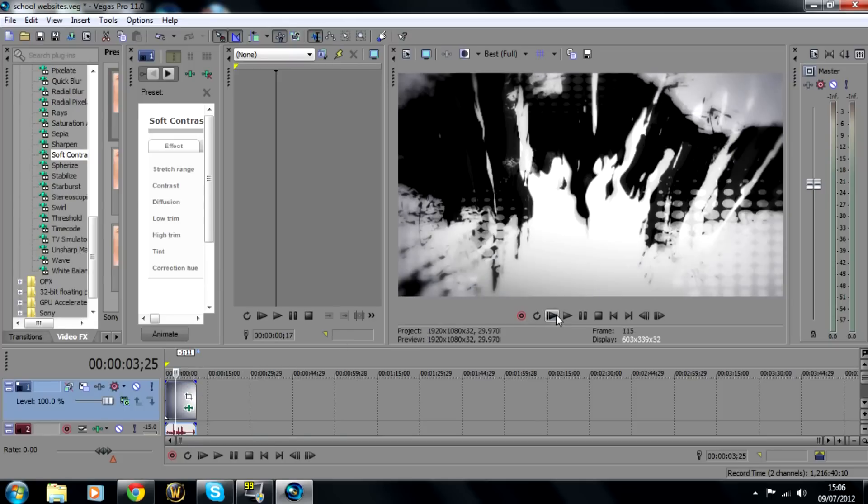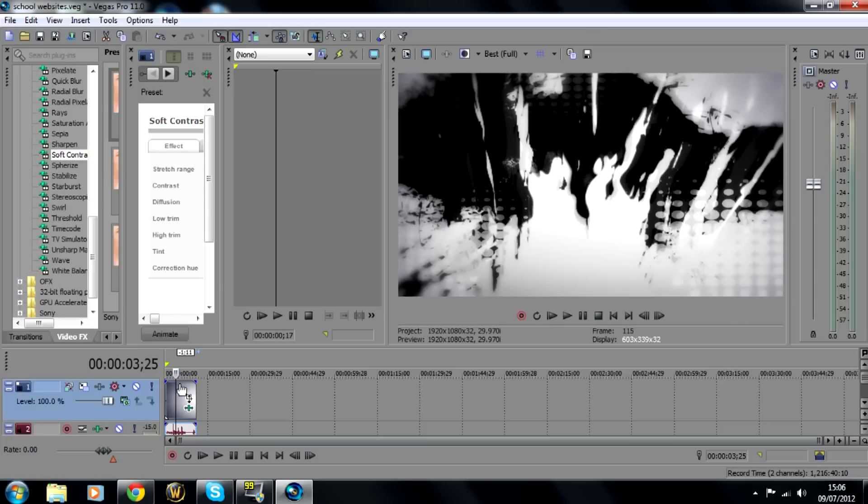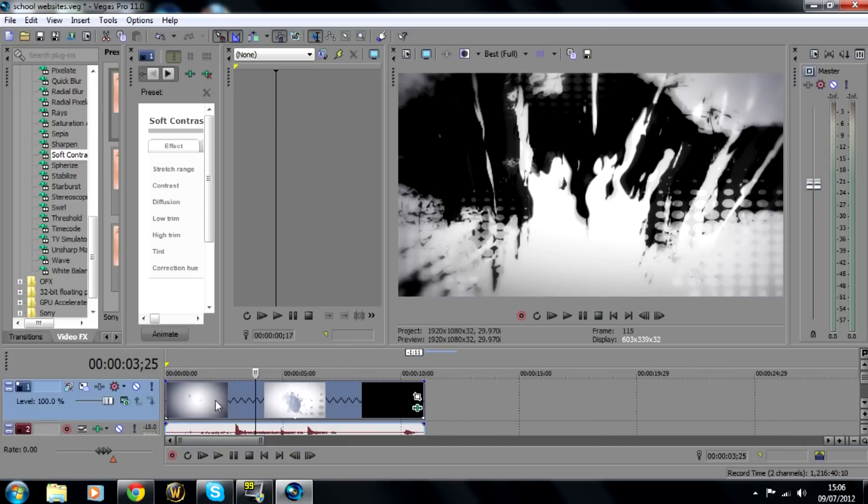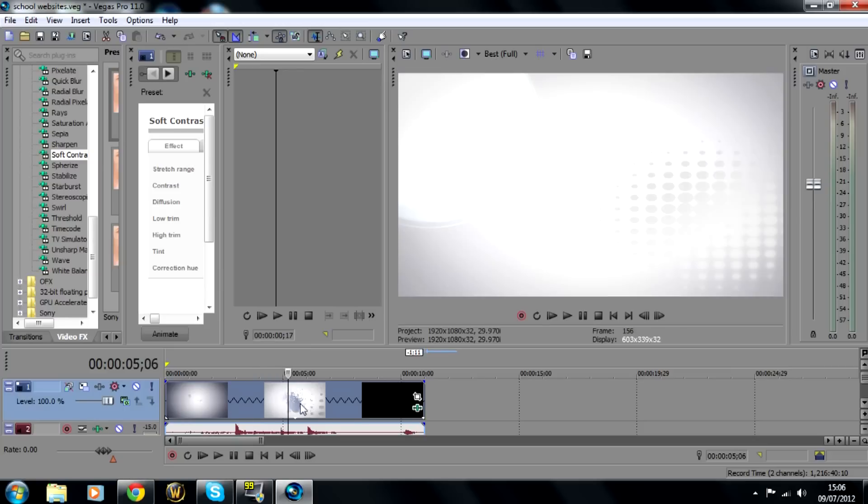Okay so what I'm going to show you first is how to slow down a certain part of the clip, so it's not going to slow down all of the clip but only a certain part of it. So what you want to do is you want to find, you can zoom in this will help, you can do that with your scroll on your mouse. You want to find out where the point is that you want to slow it down.